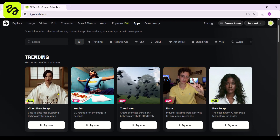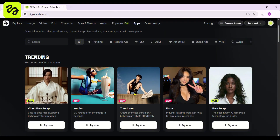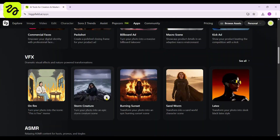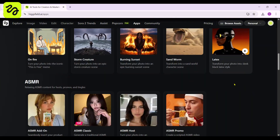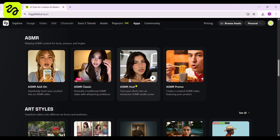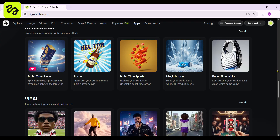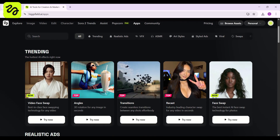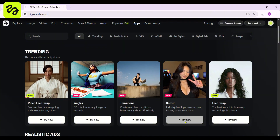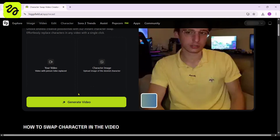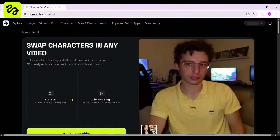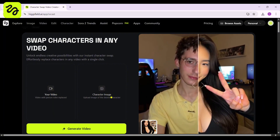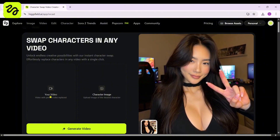Furthermore, there are even more incredible features waiting for you to discover. With authentic advertisements, they emphasize the thorough display of VFX ASMR videos, imaginative artistic styles, and the trending fad of memes. Today we're going to delve deeper into the recast feature available in HiggsField AI. I'll guide you through the simple steps to create your own videos with ease and precision. Let's get this innovative feature working.